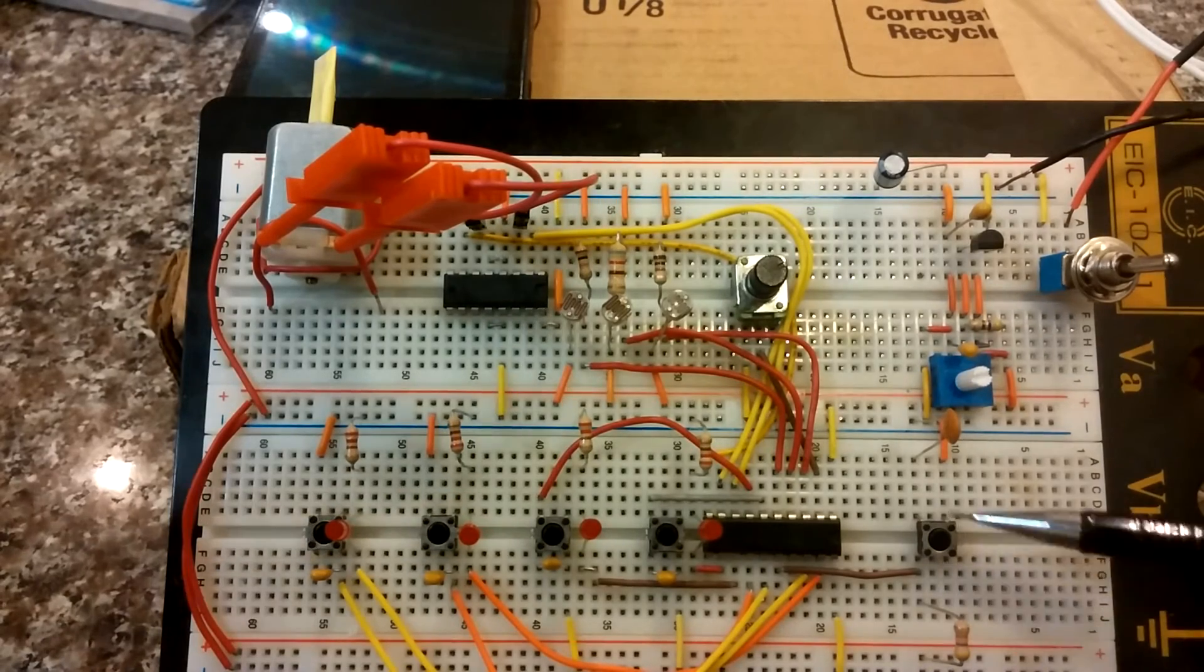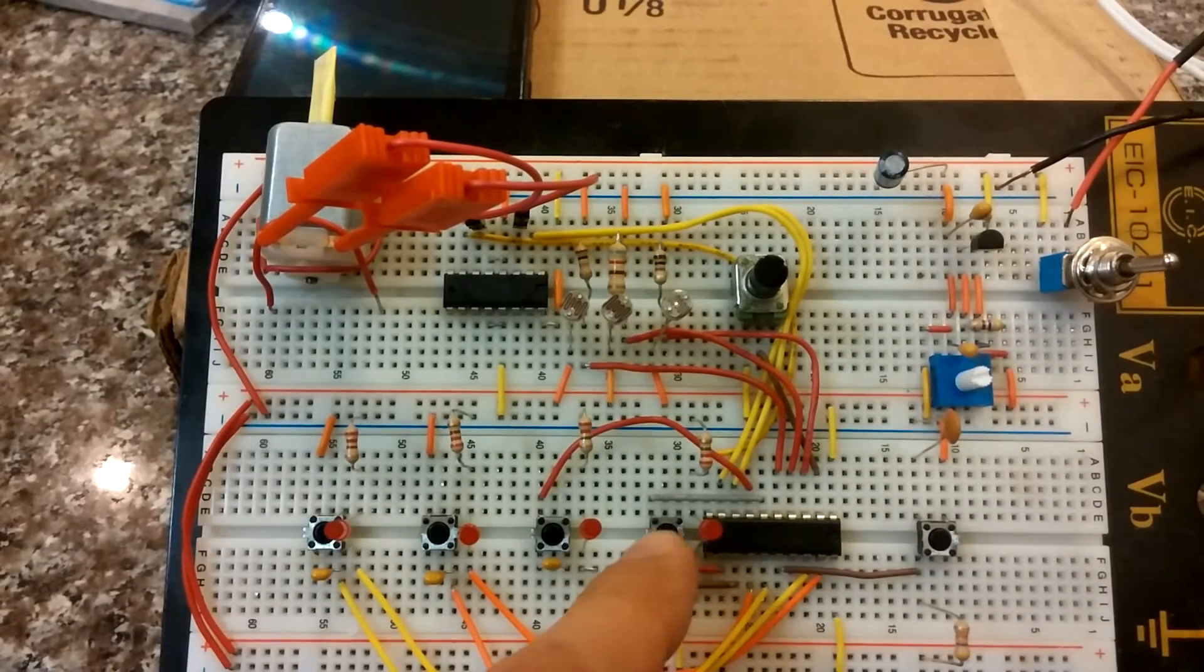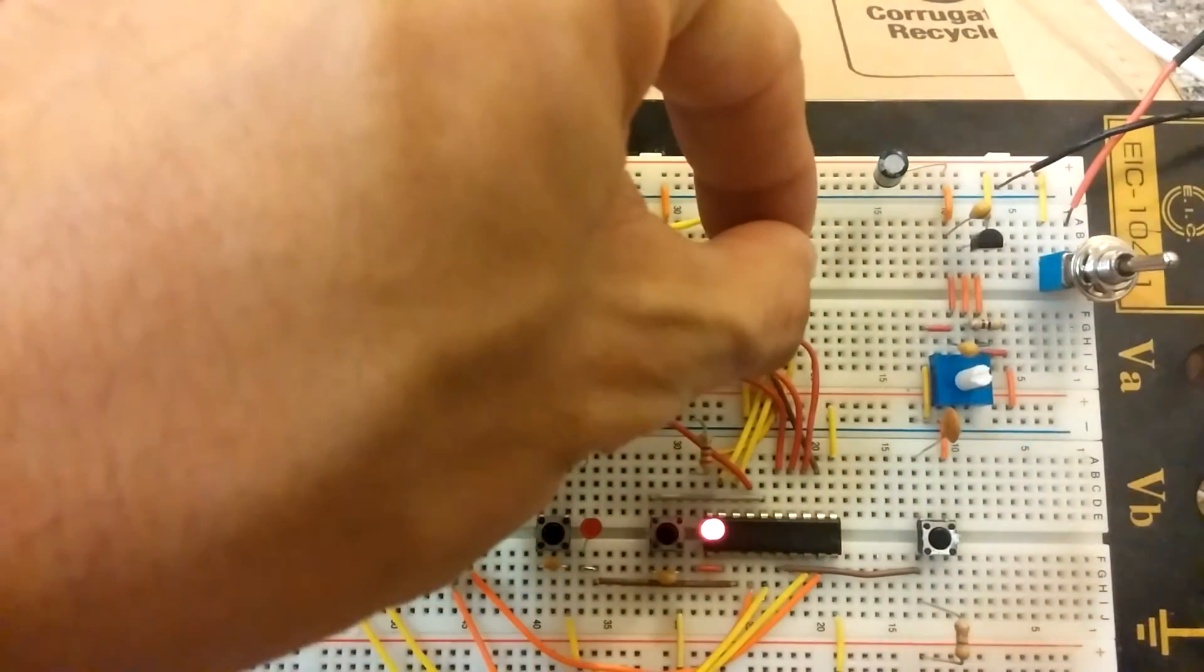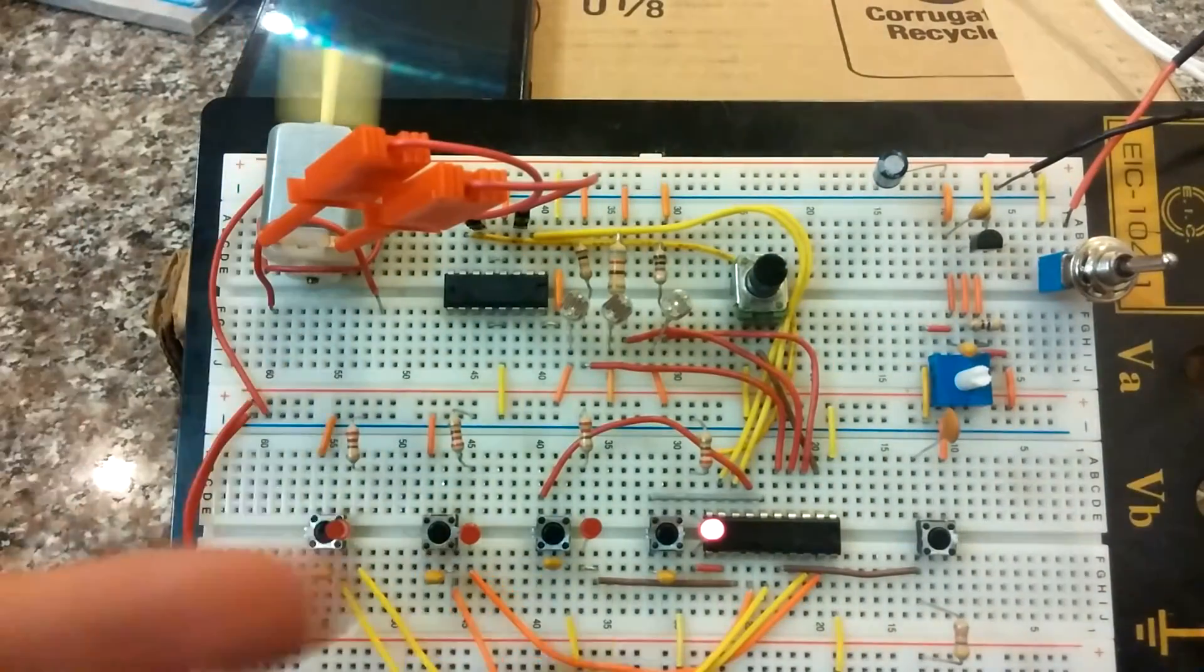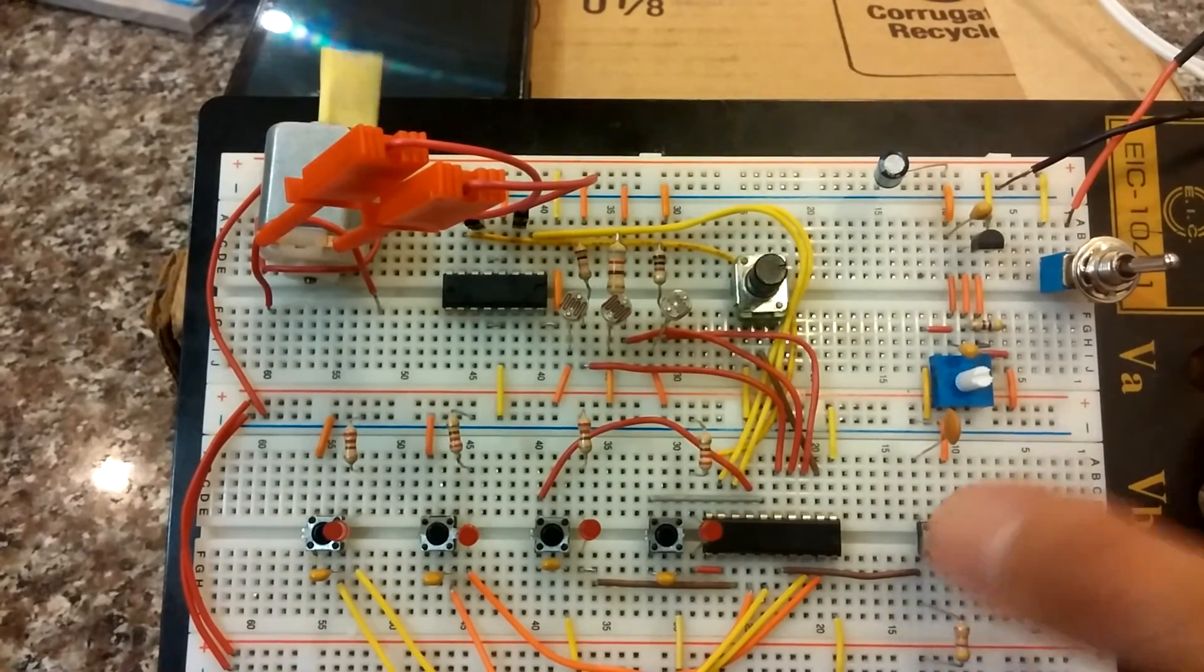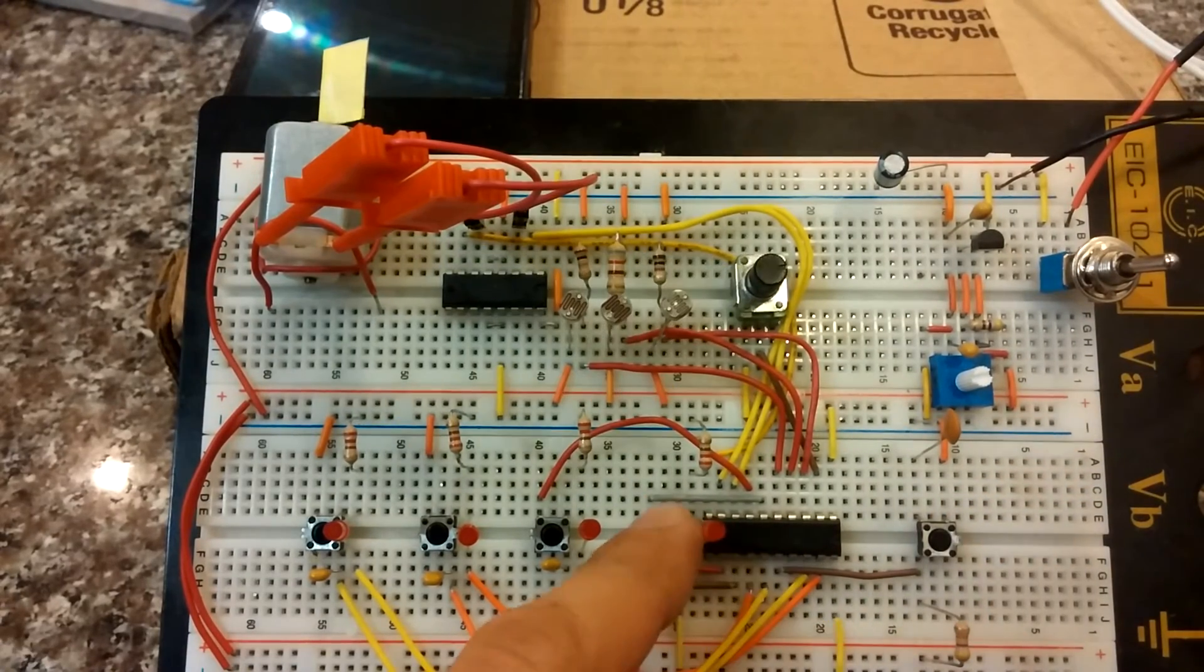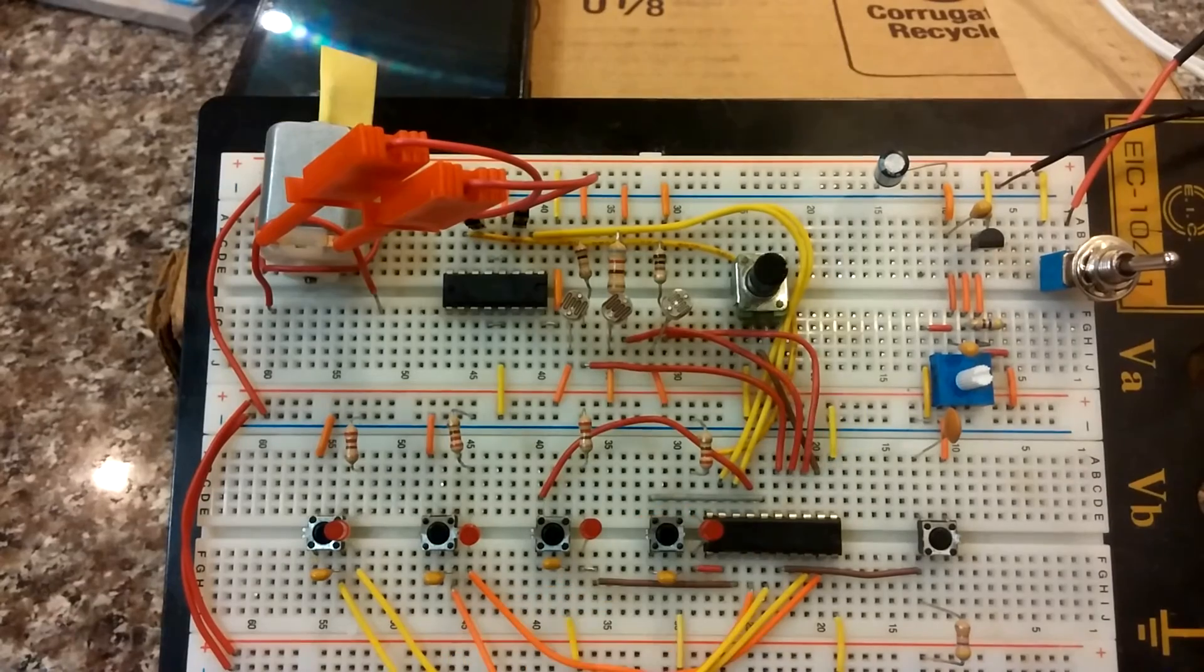And I have it hooked up to a reset button. So I have the program going, something's wrong, hit the reset button, bam, resets the software. Everything's good to go all over again.